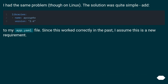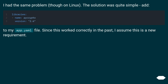I had the same problem, though on Linux. The solution was quite simple: add to my app.yaml file. Since this worked correctly in the past, I assume this is a new requirement.